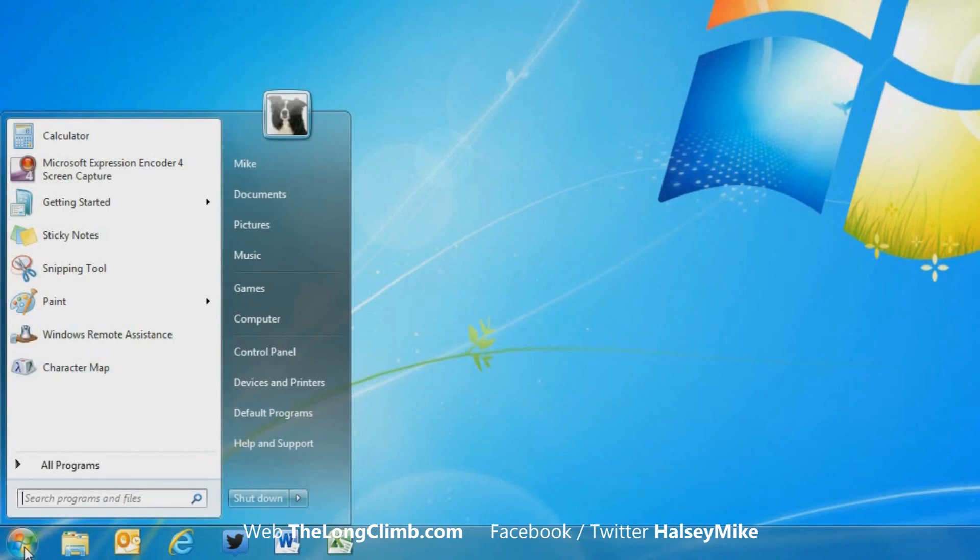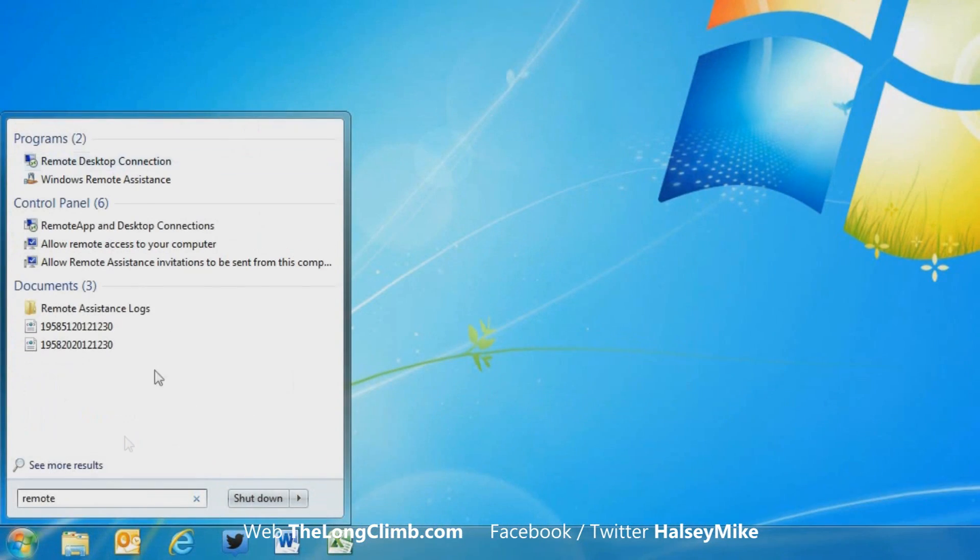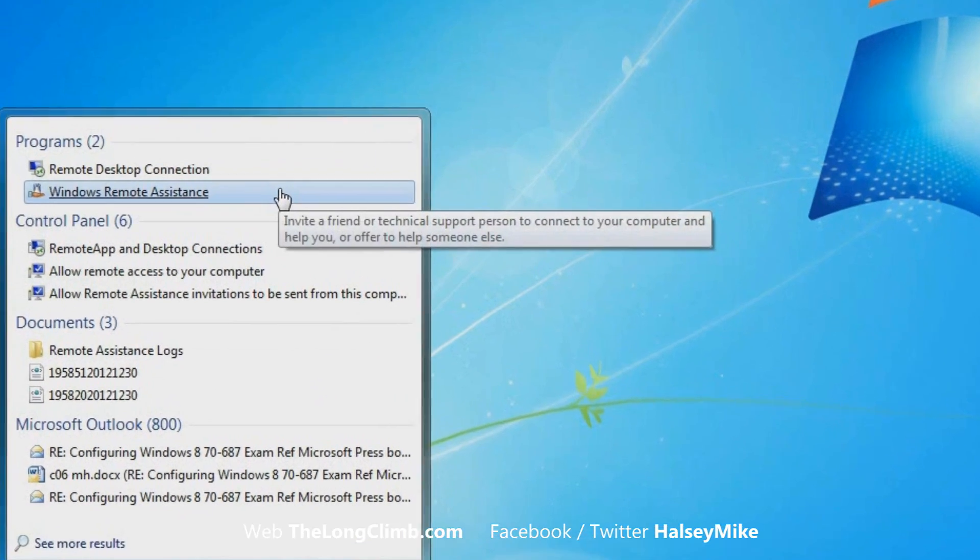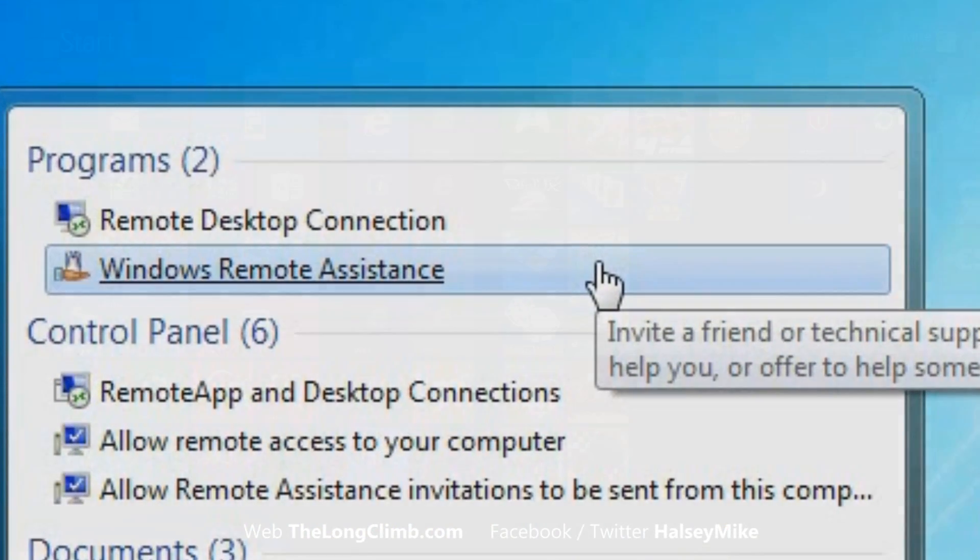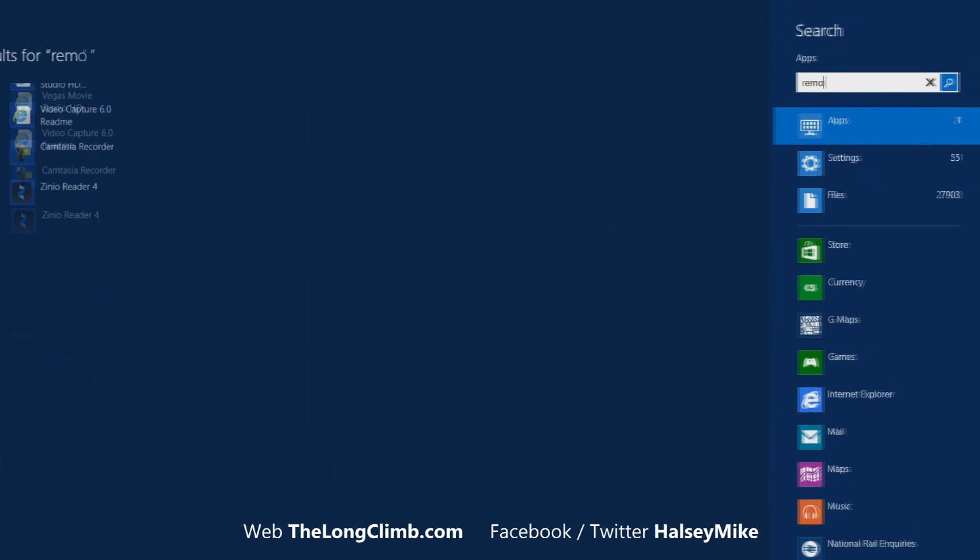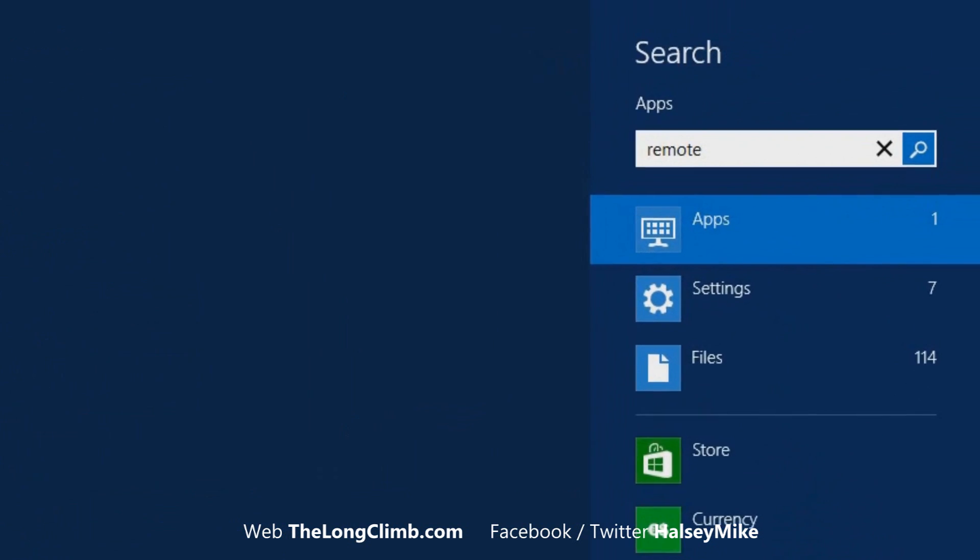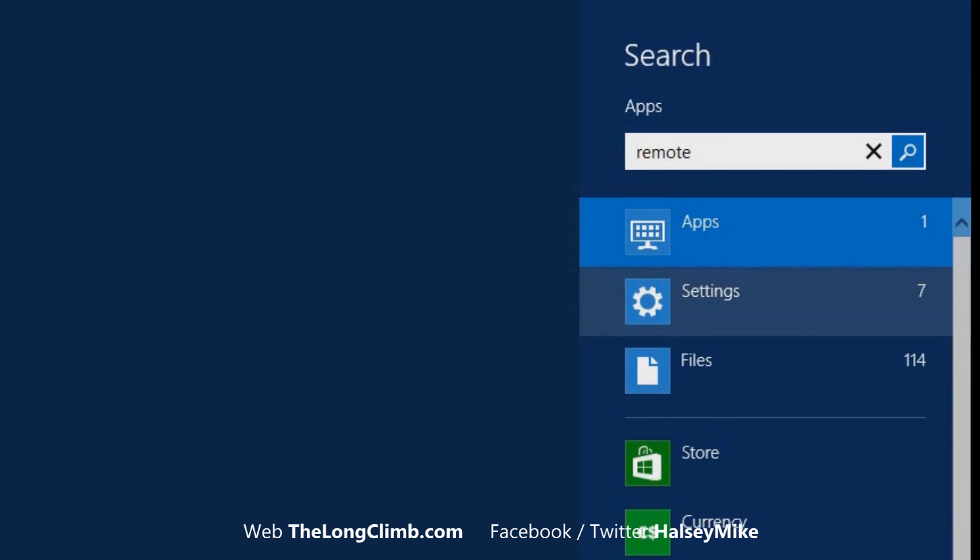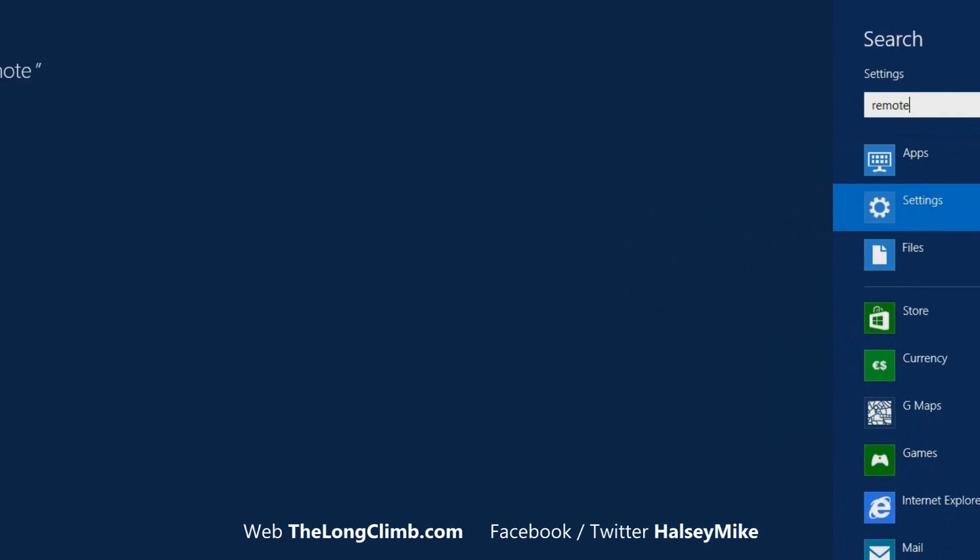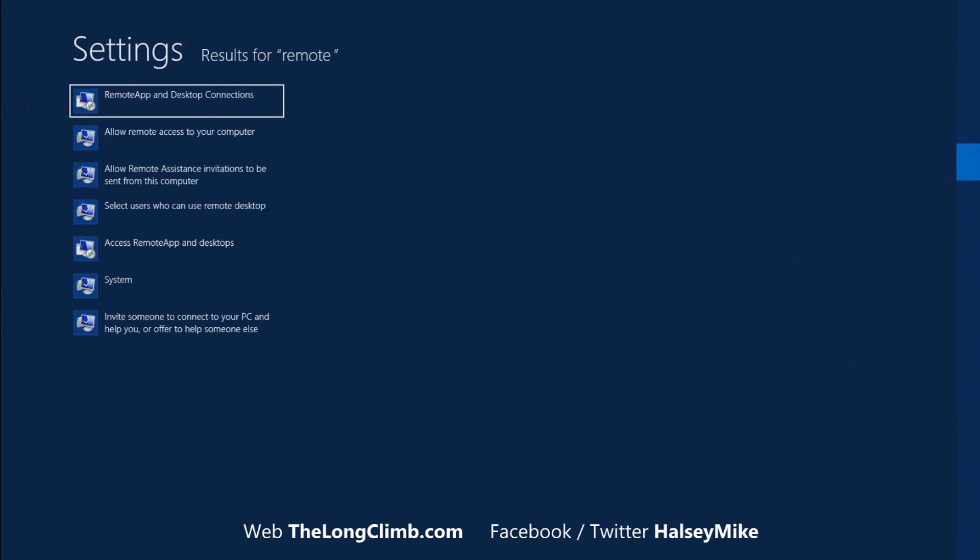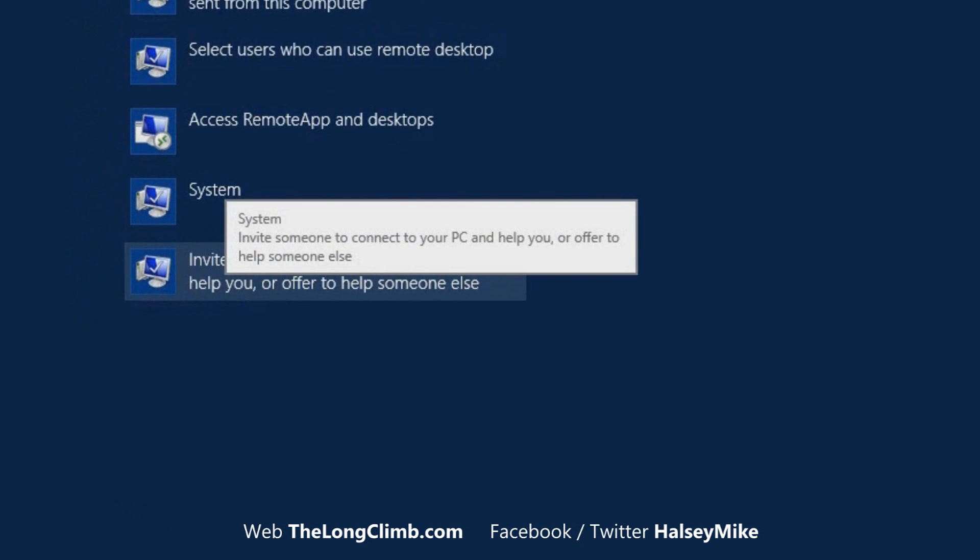In Windows 7, search for remote in the search box at the start menu and click remote assistance when it appears. In Windows 8, search for remote at the start screen. You'll need to click on the settings search results, and then click invite someone to connect to your PC and help you.